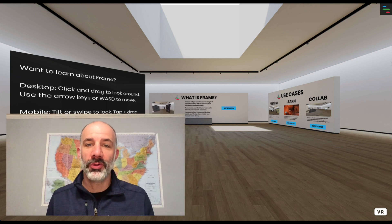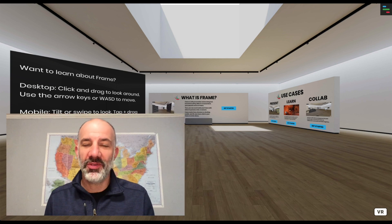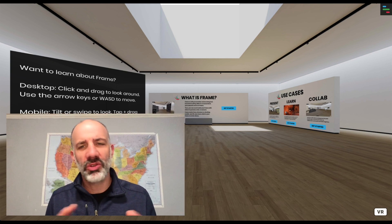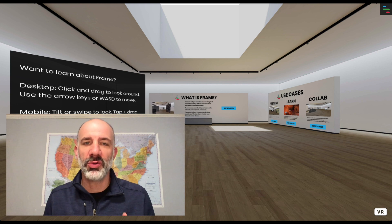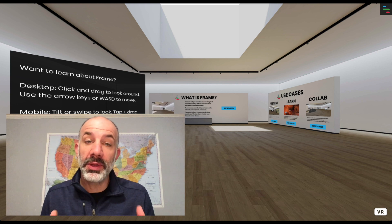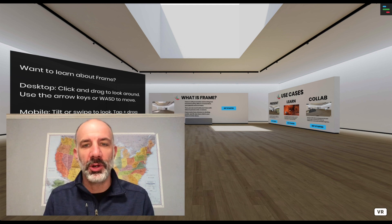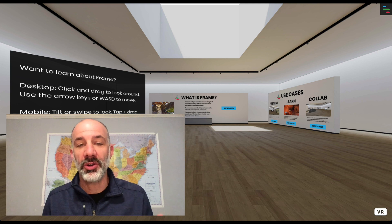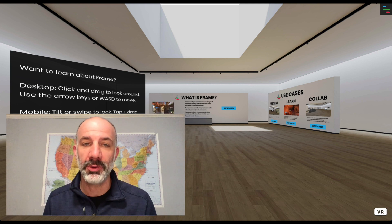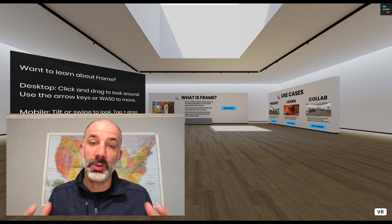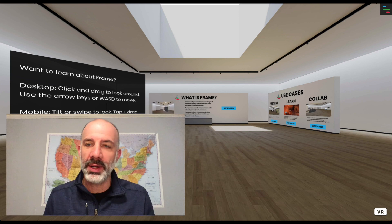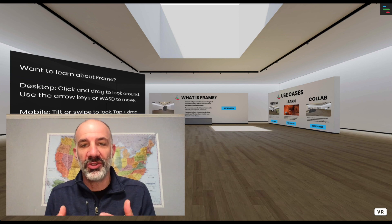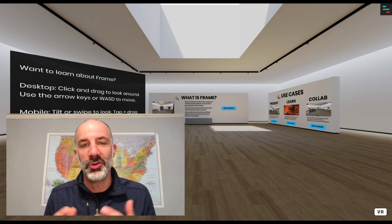Welcome to this walkthrough of FrameVR. It's a super powerful web-based virtual reality building environment. I'm going to walk you through the whole process and start to determine how we might be able to use this as a virtual setting for remote learning or even gathering students into a virtual classroom.